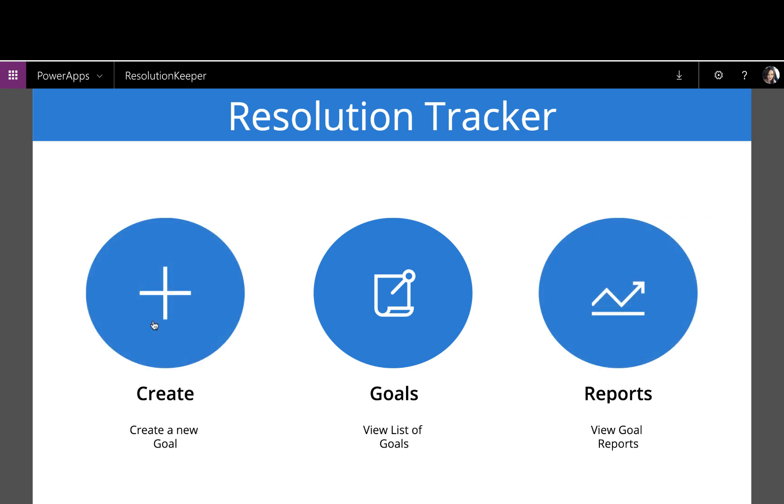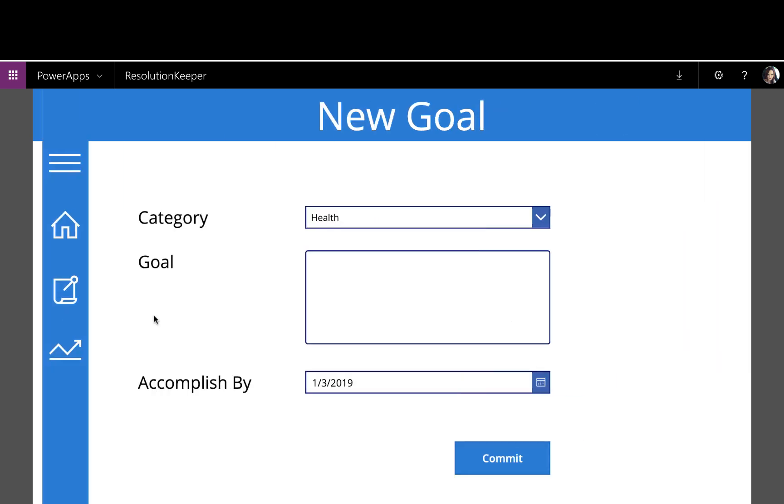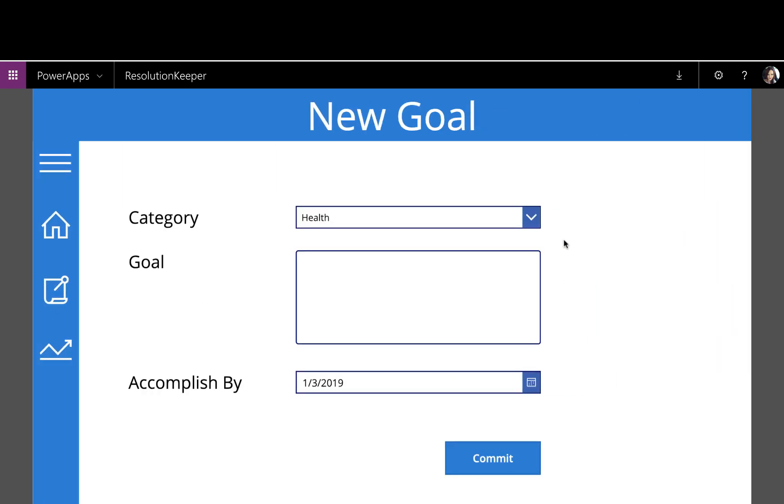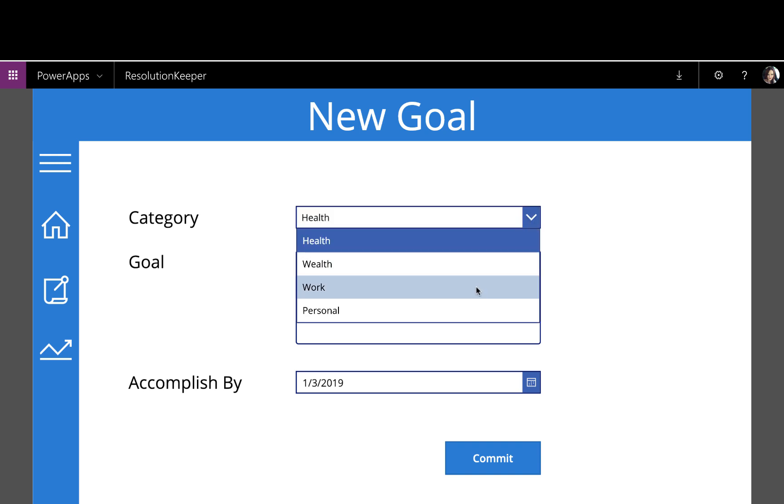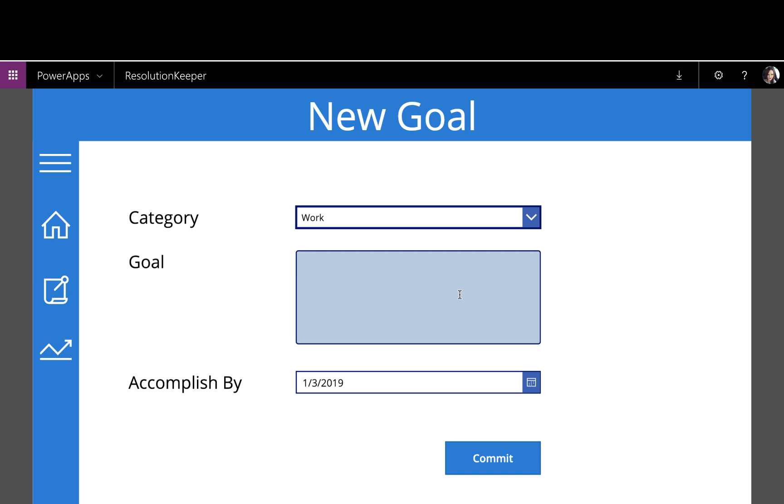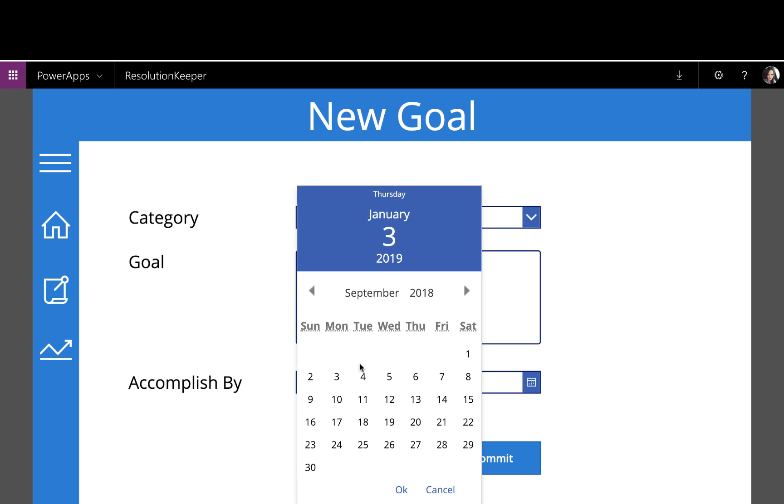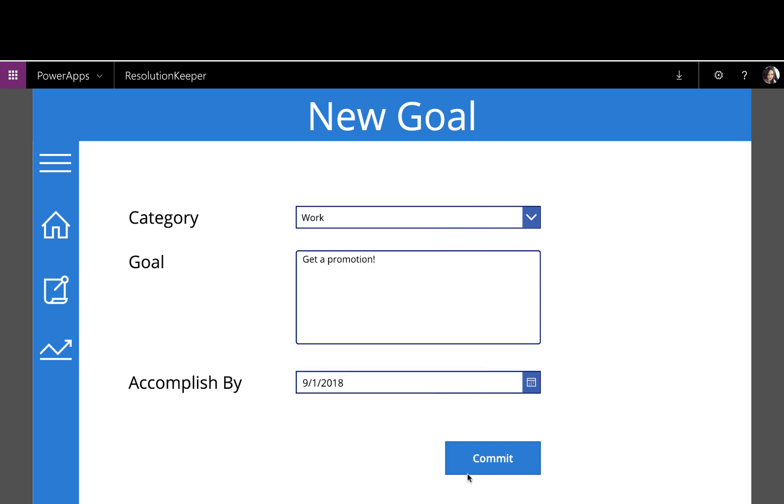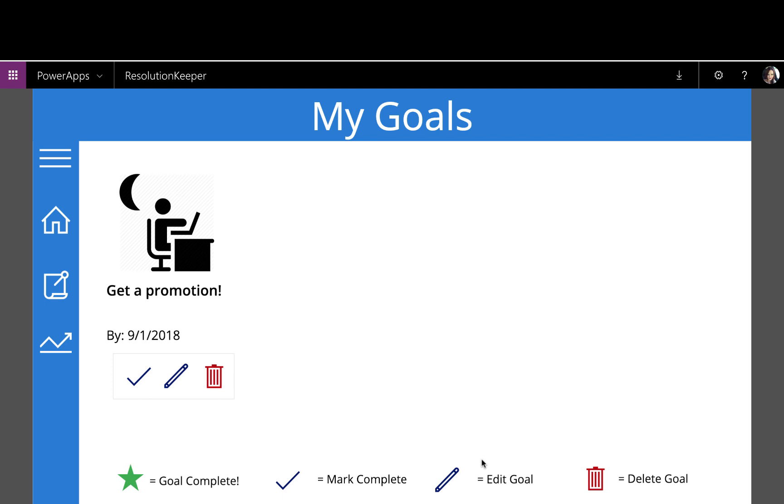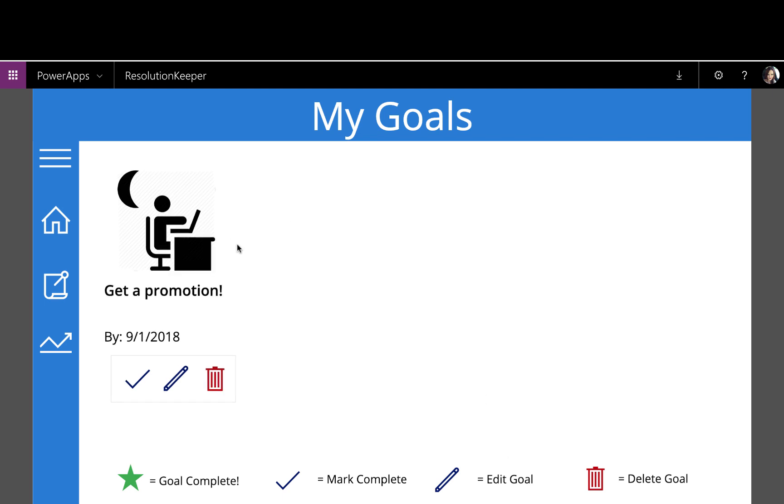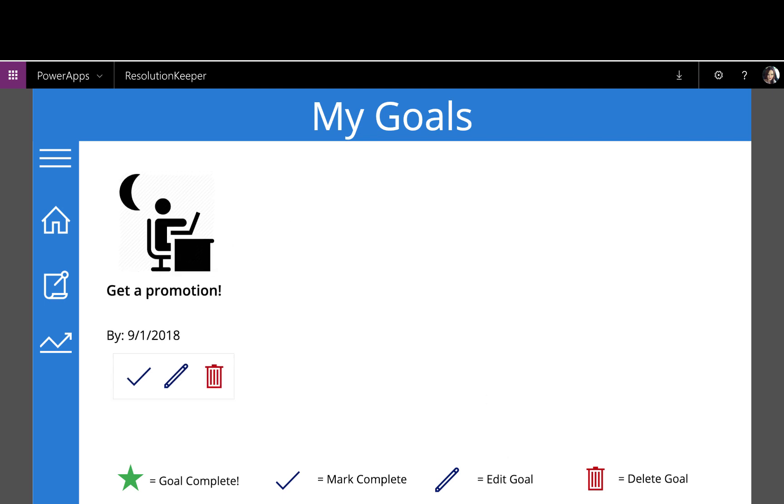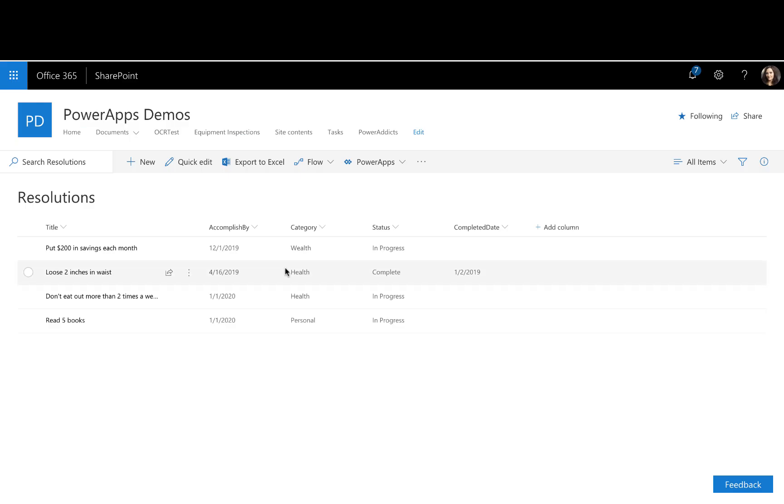So if I go and create a new goal, for example, I have a category, so I can assign this as a health goal, a wealth, a work, or a personal goal. So maybe for work, my goal is to get a promotion, and maybe I want to get that promotion by September 1st. I'll commit to this goal. It'll add that to my goals list, and the back end of this actually is just a SharePoint list, so I have a resolutions list that I'm keeping these entries in.